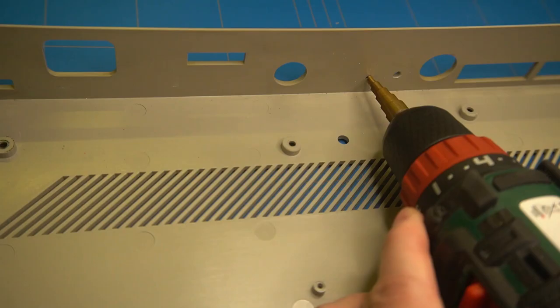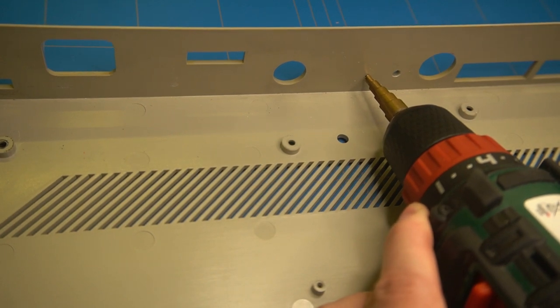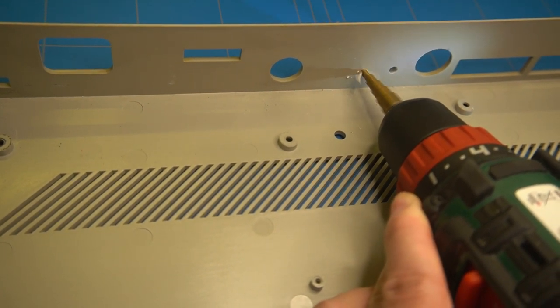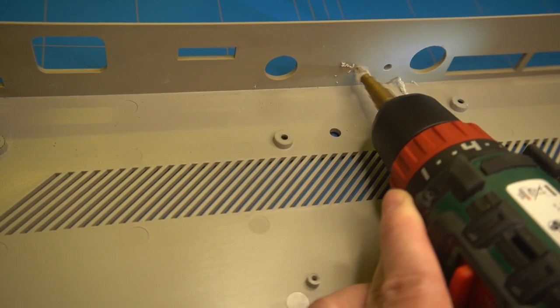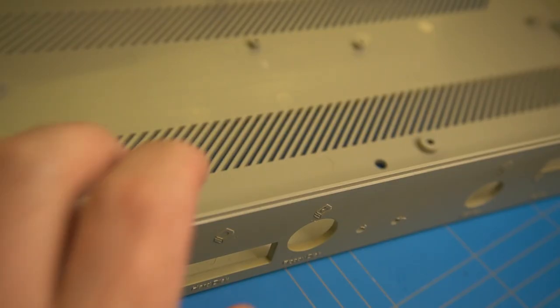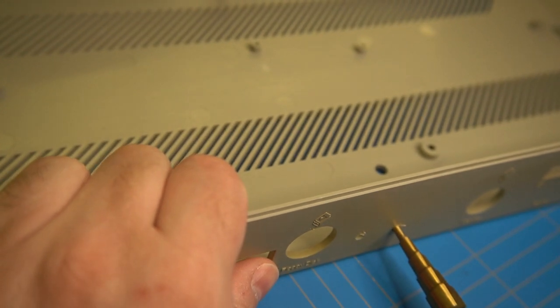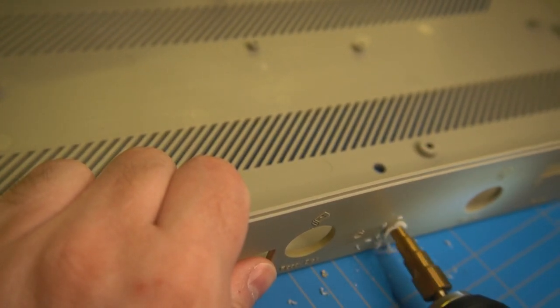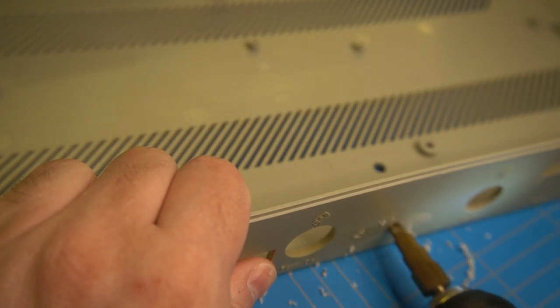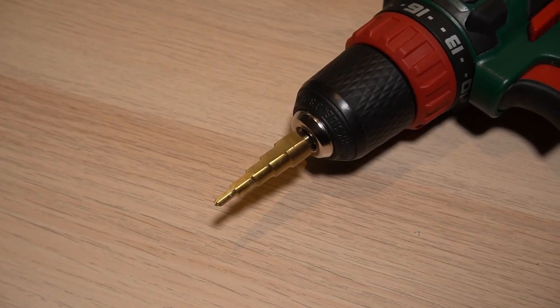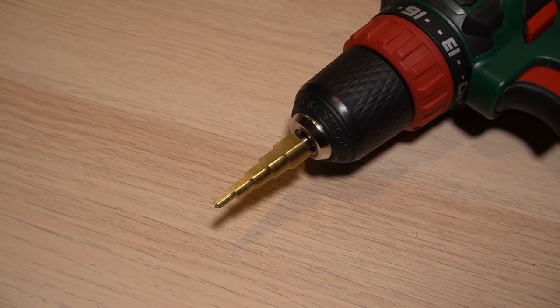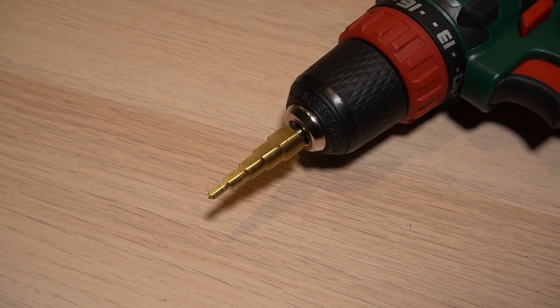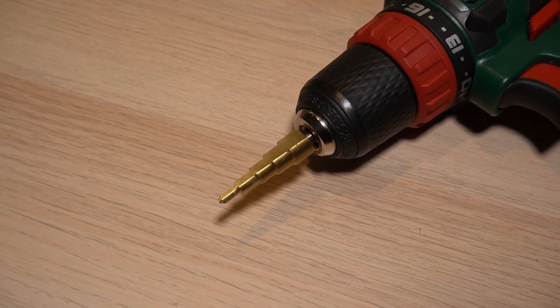We can start drilling the holes. And finish up on the other side. By the way this is the bit that I am using. It is pretty handy as you can drill holes with it of various sizes.